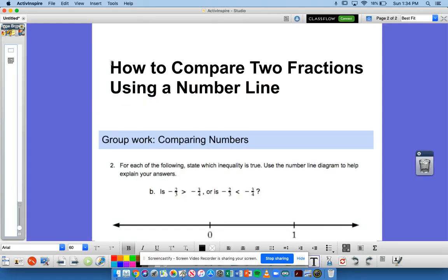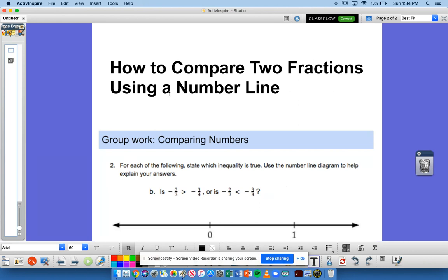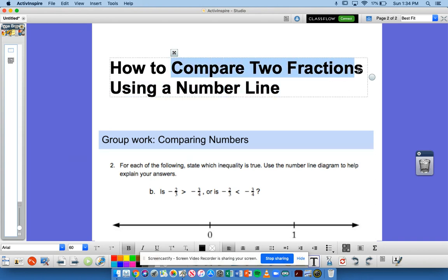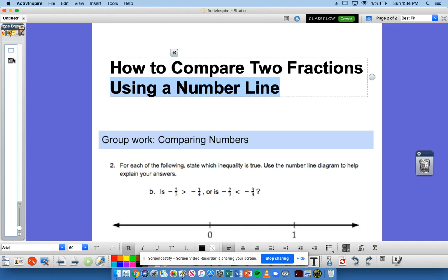In this video, we're going to talk about how to compare fractions — and in this example, two fractions — using a number line. There are many ways to compare two fractions, but for this video we'll be using a number line to help us compare.